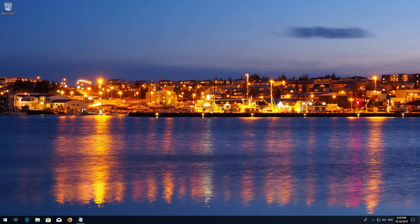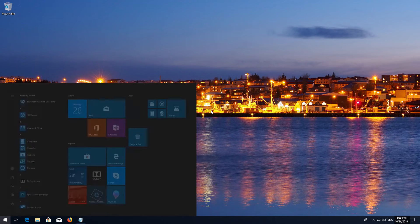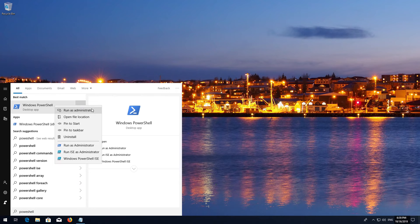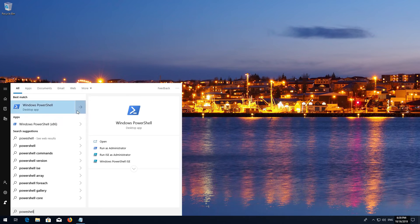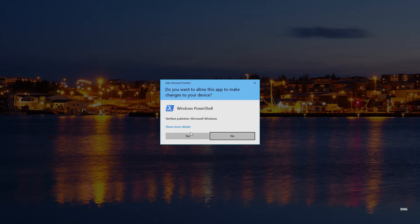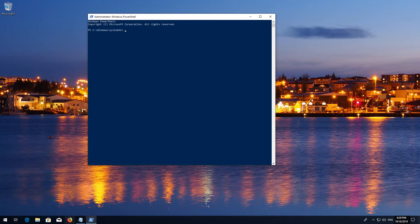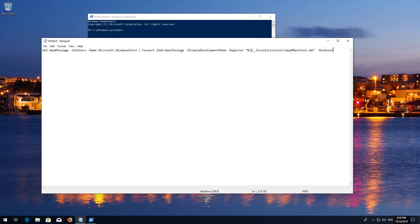If that didn't work, open Start and type PowerShell. Right-click PowerShell and select Run as Administrator. Press Yes. Copy the text that you'll find in the description of this video.